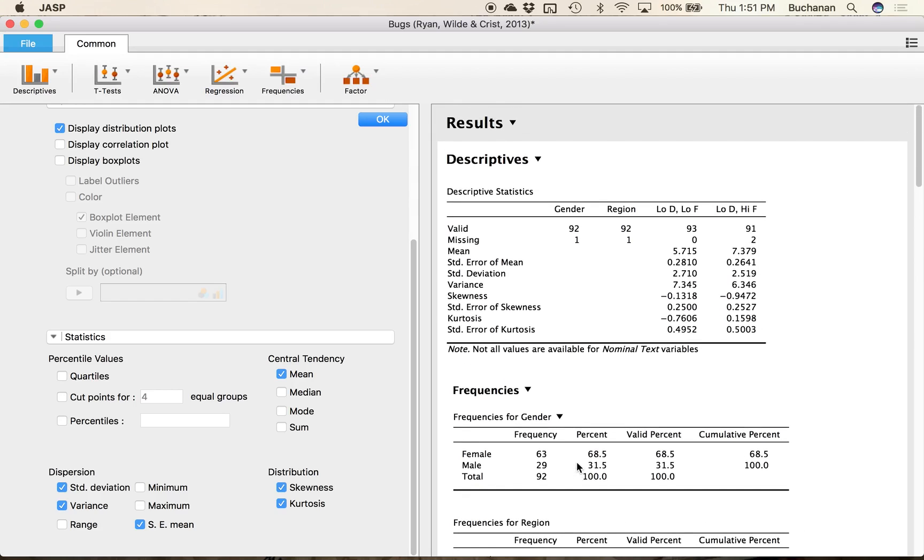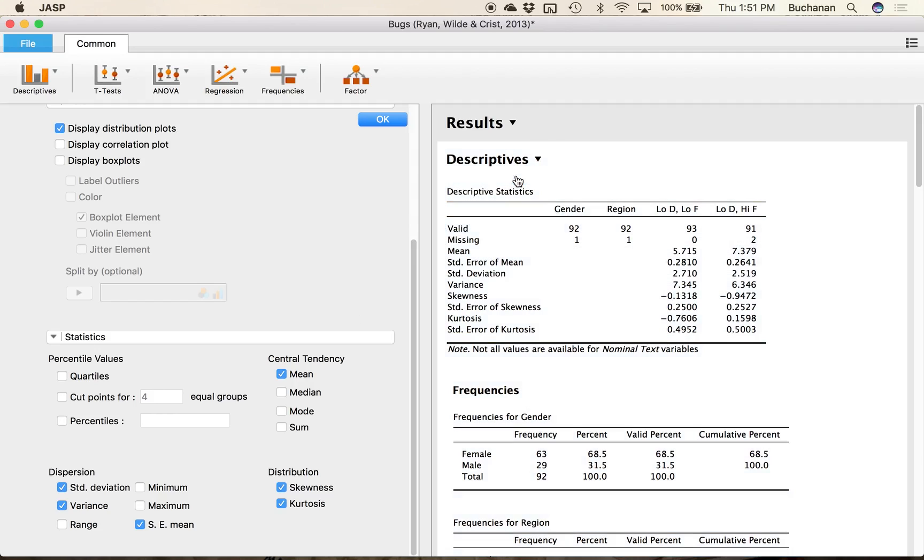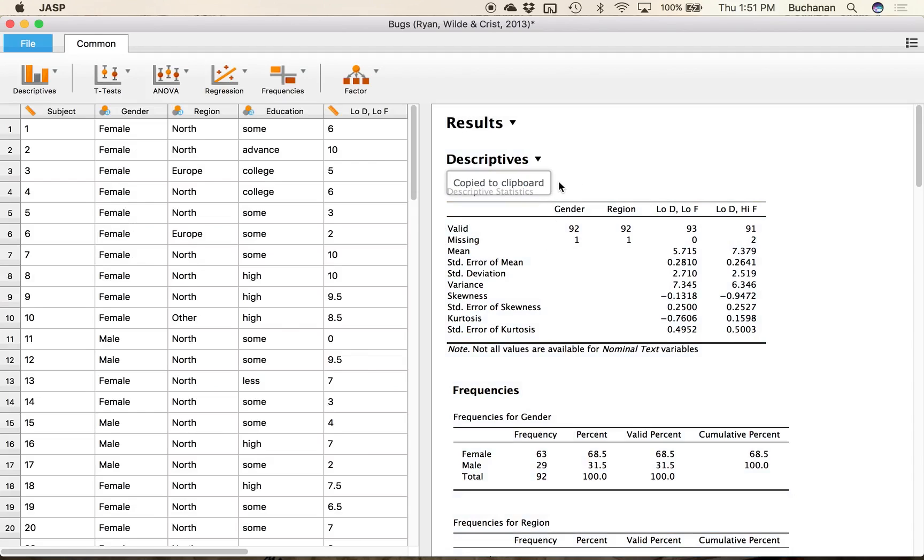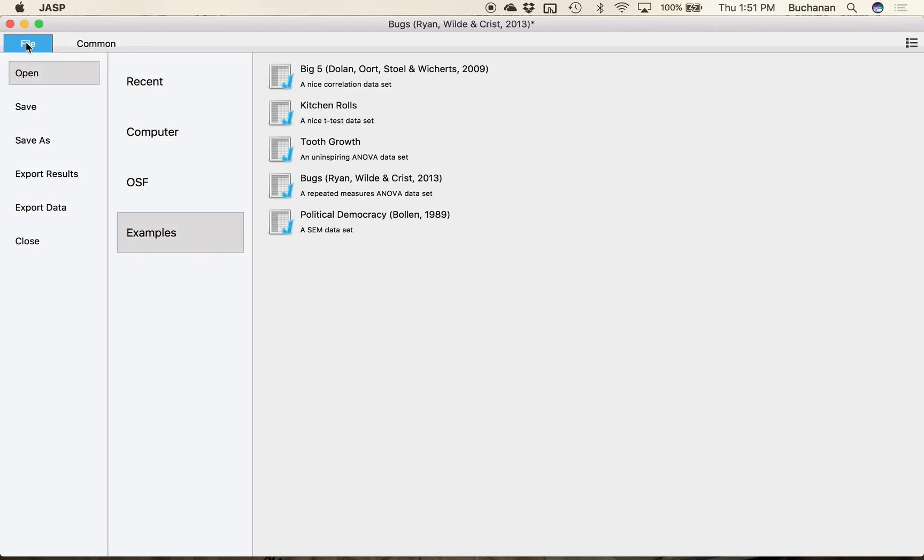And so that is how we can get all of our descriptive statistics and our frequency tables and histograms out of JASP. Don't forget you can hit copy to copy everything or the little arrows to copy one little piece at a time to cut and paste into your homework or you can export the data into HTML format.